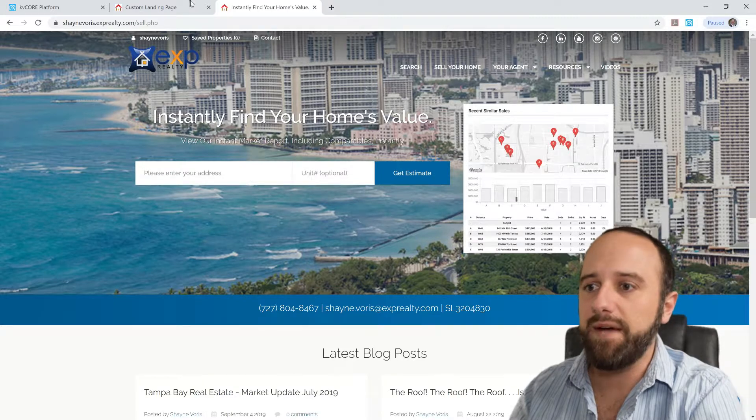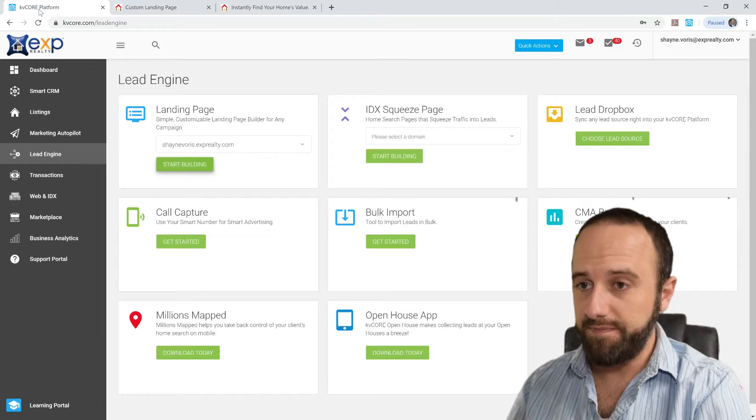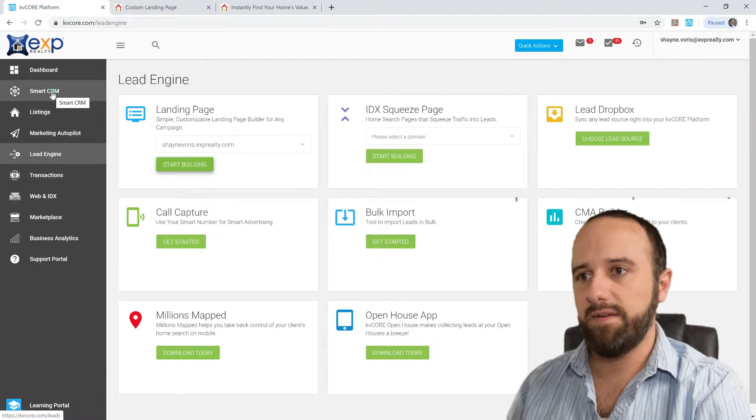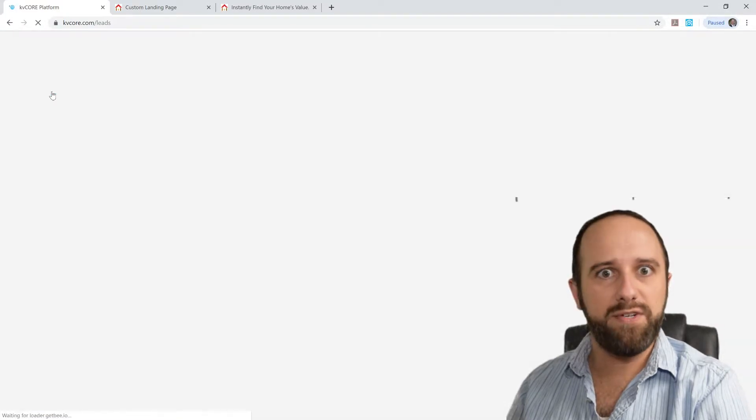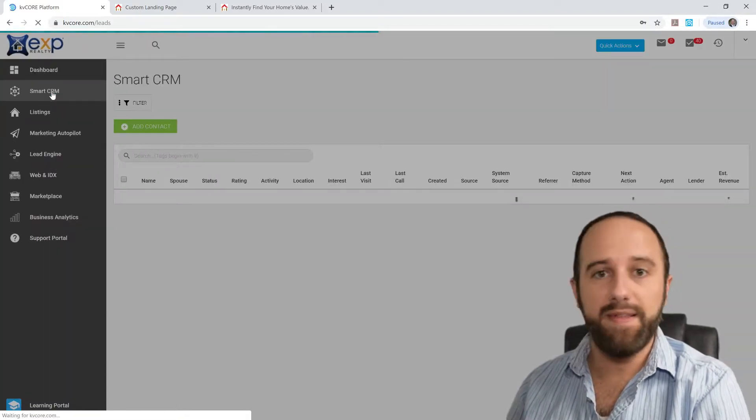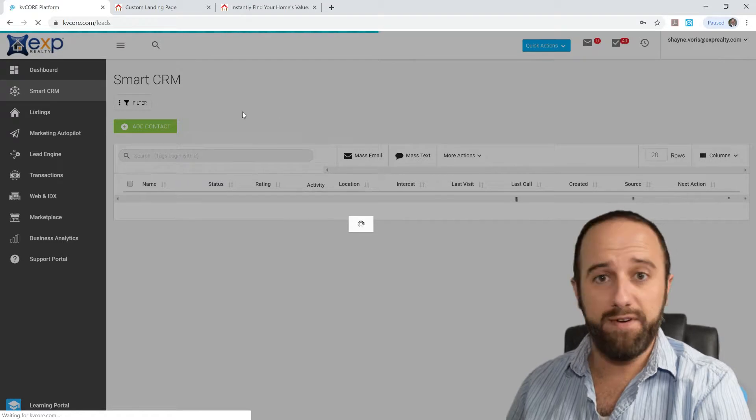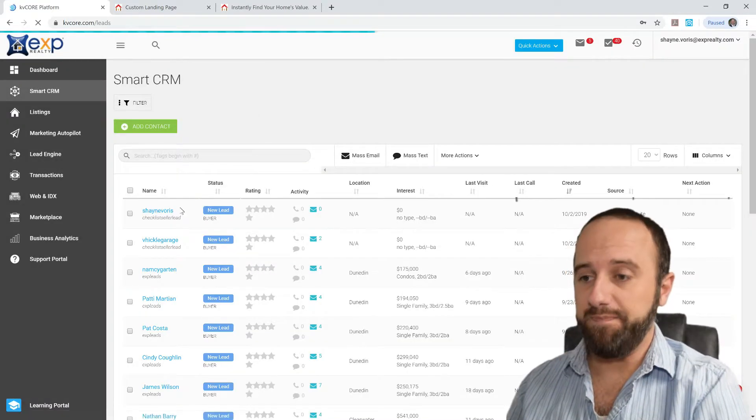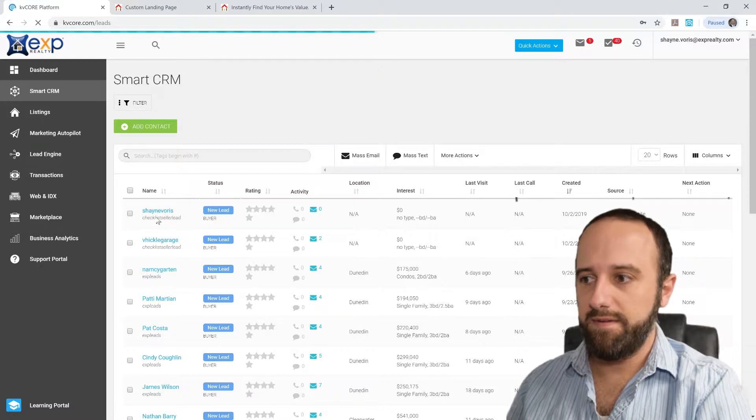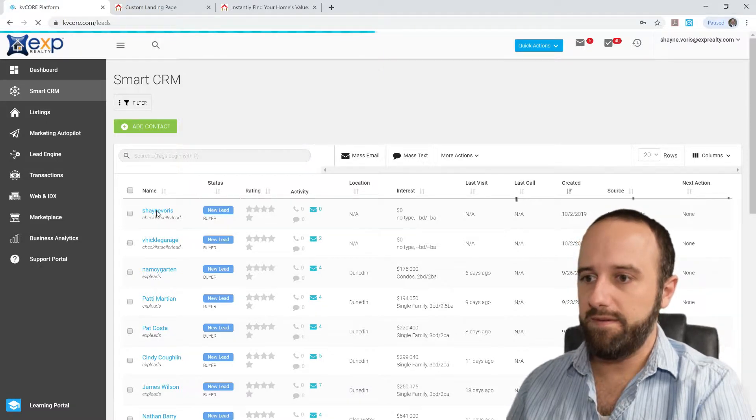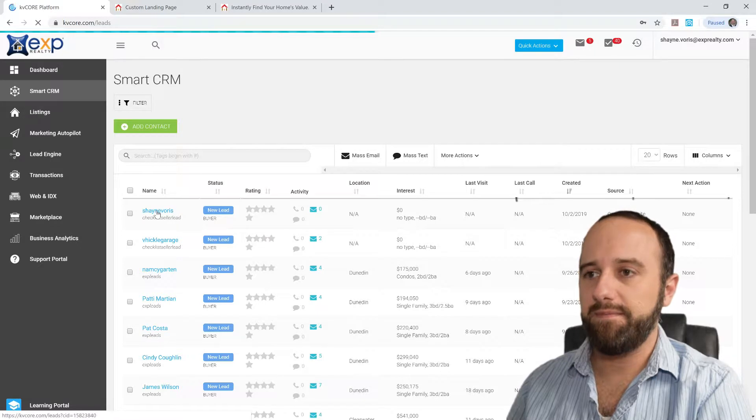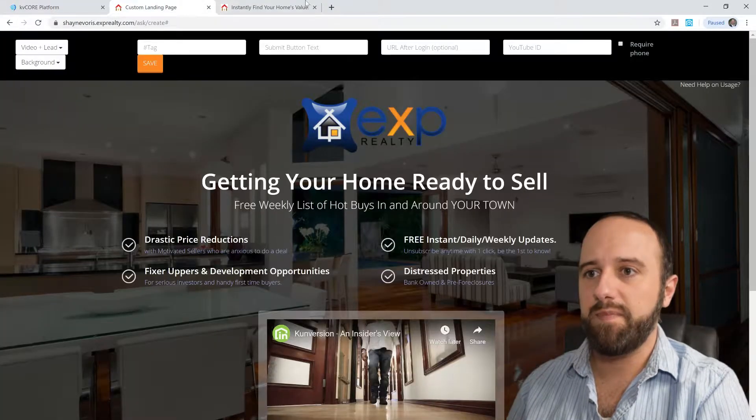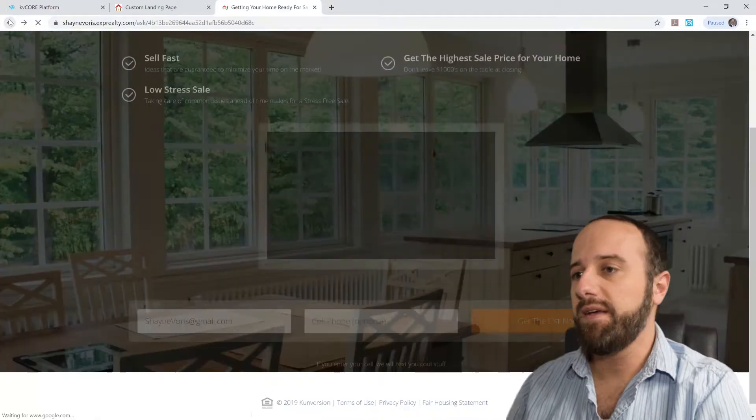And in the meantime, what has happened here in the background is that your information, or the lead's information, has gone into KvCore. And I know that that lead has come from that landing page that we were just on, right here.